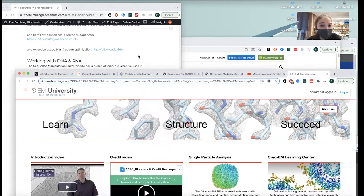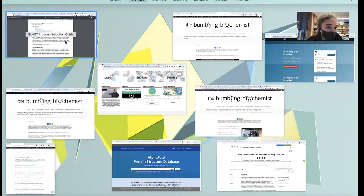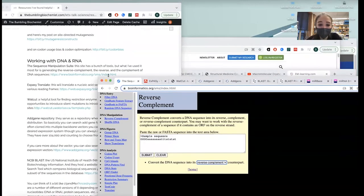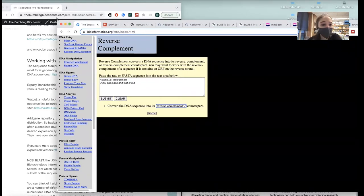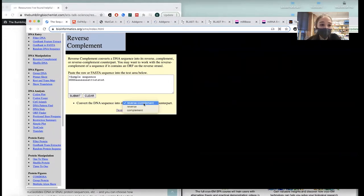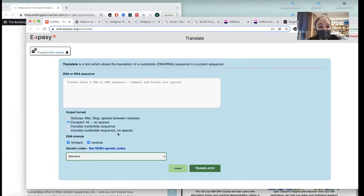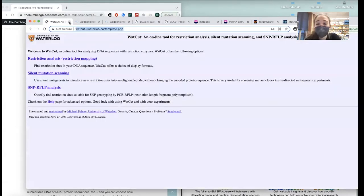Working with DNA and RNA: the Sequence Manipulation Suite is helpful if you're trying to go between DNA and its reverse complement, reverse, or complement. Expasy will take a DNA or RNA sequence and give you the protein sequence — either in three-letter or one-letter code.